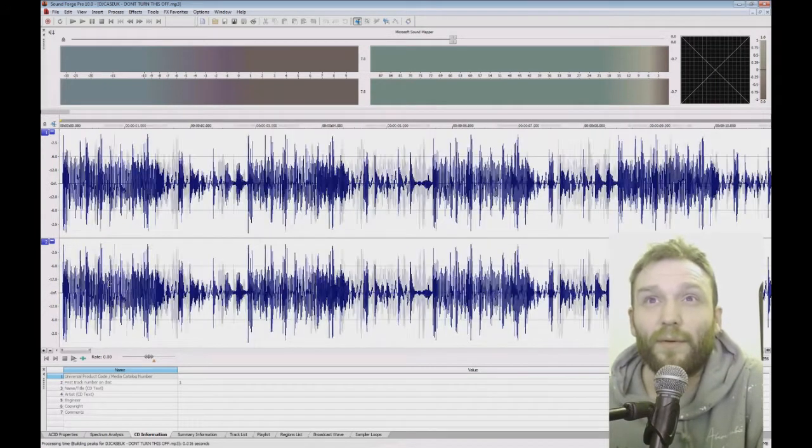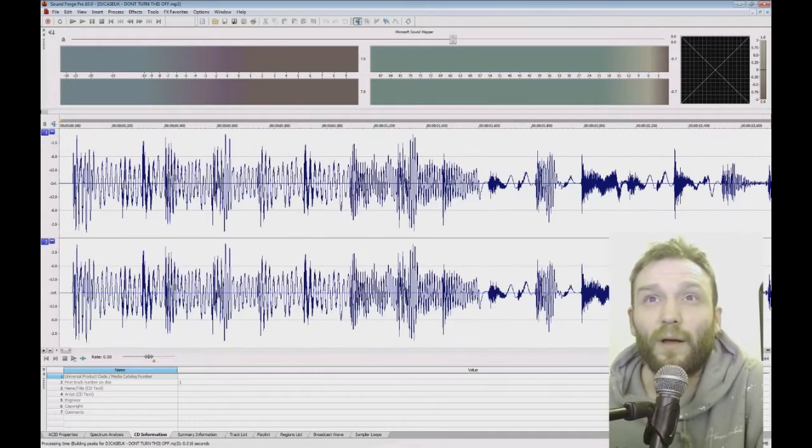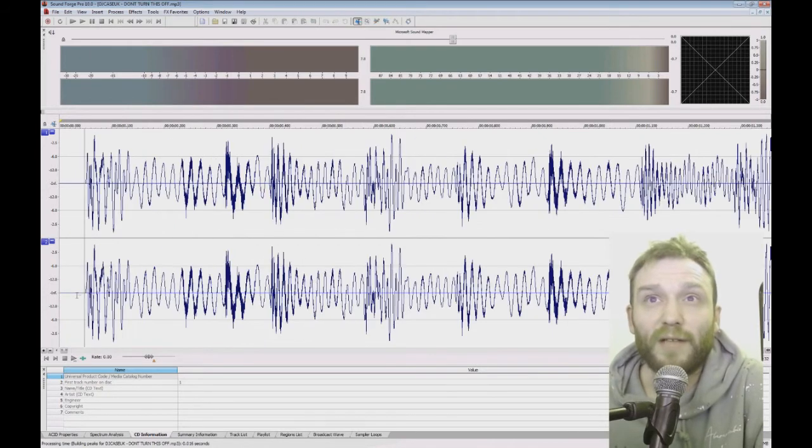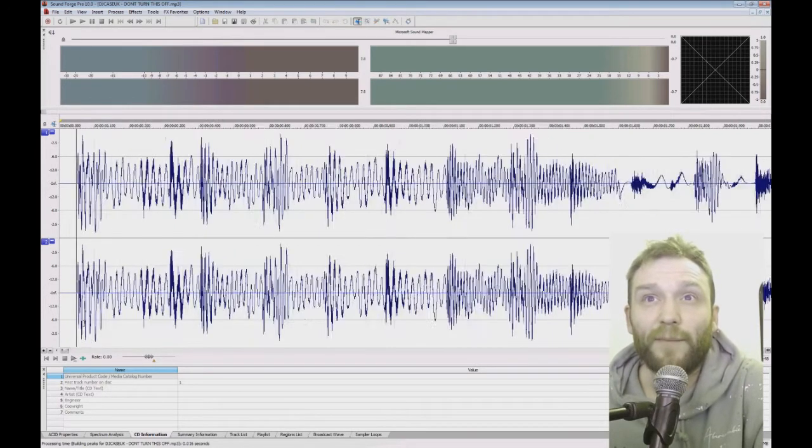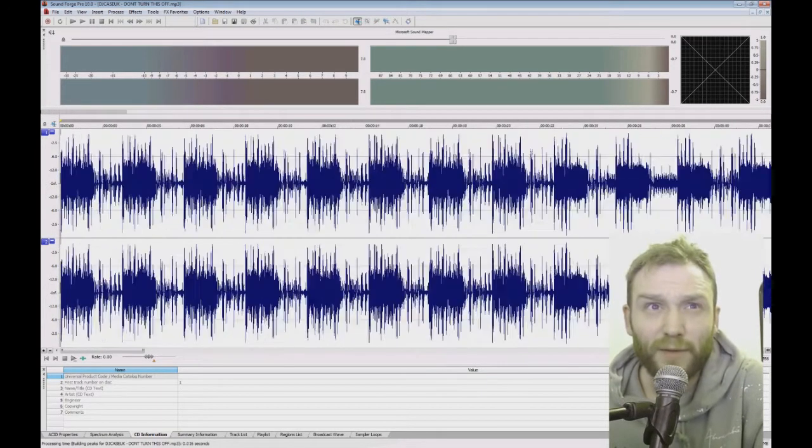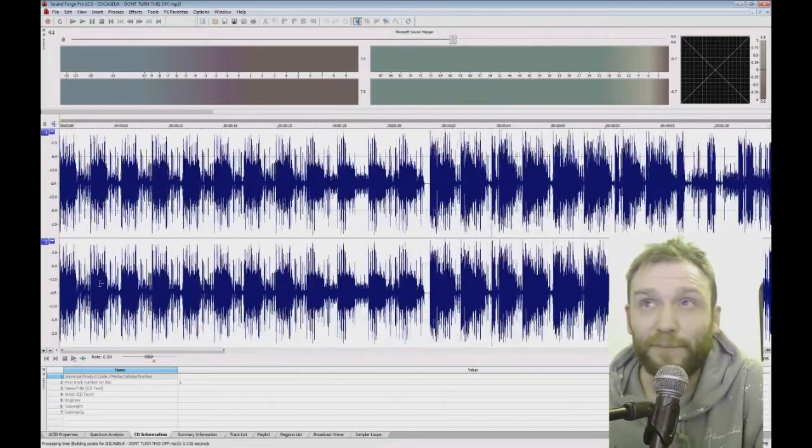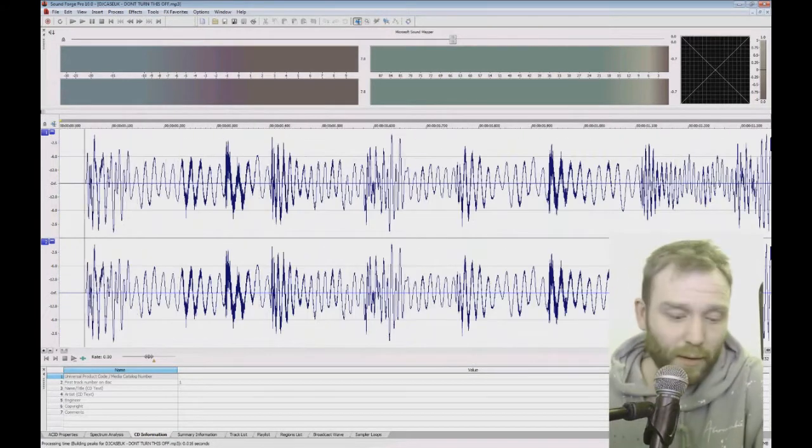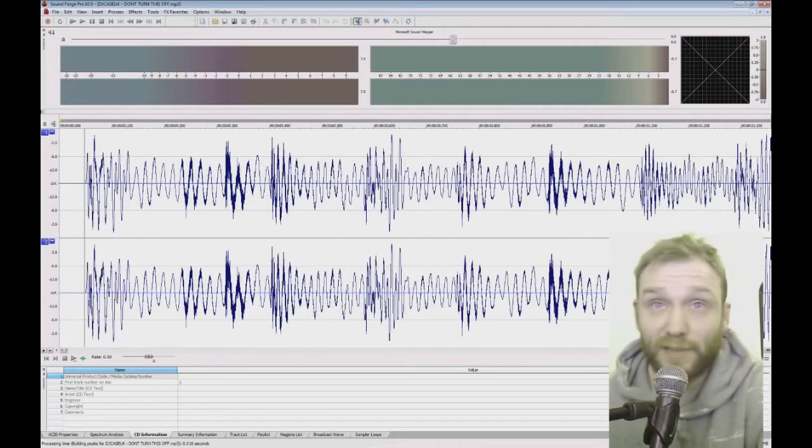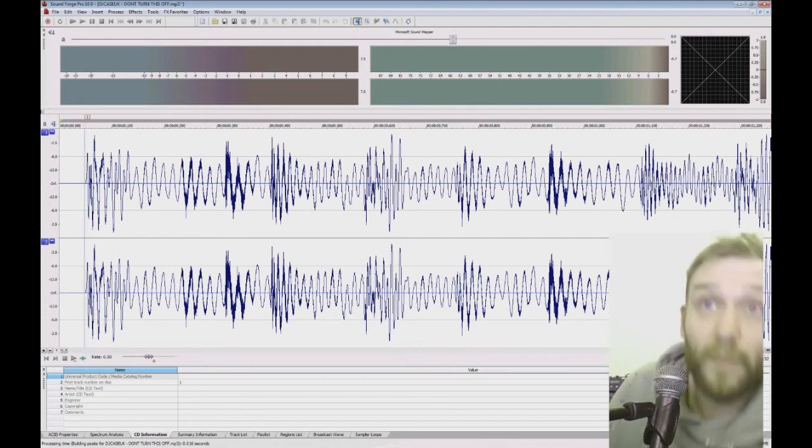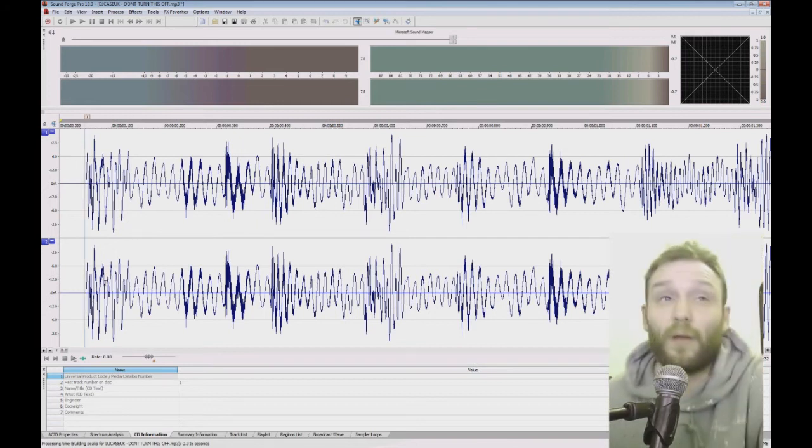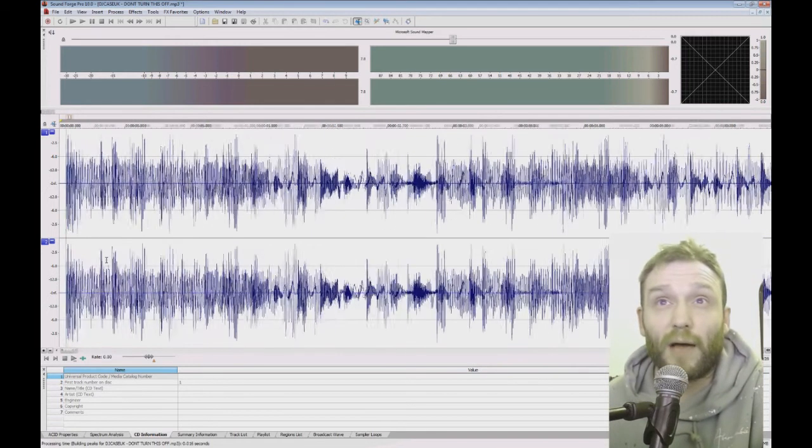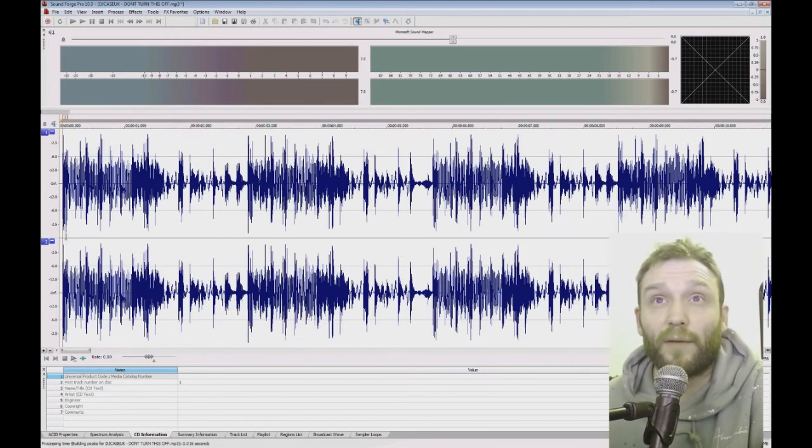So to create a sample, I'm going to select it from the beginning here. I'm just using the mouse to zoom in and out. And if I press the M button, it puts a marker at that point there.